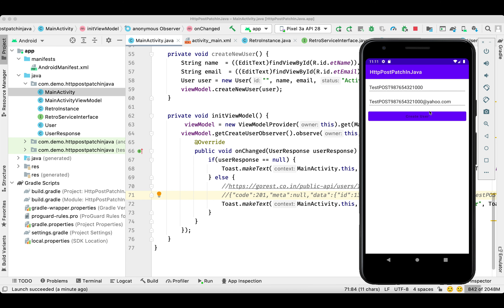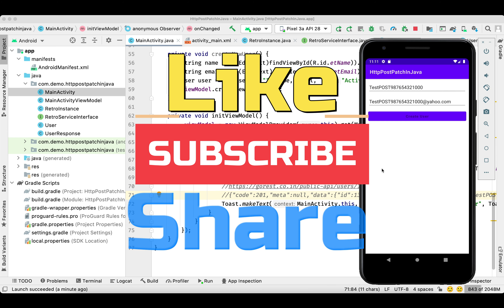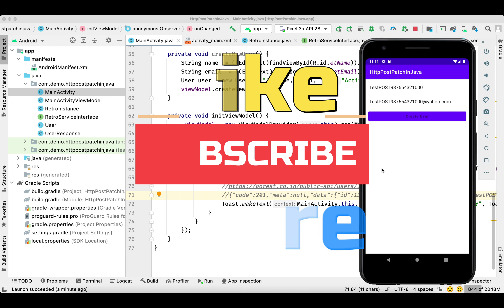There you go! So guys, that's all for today's video. Thank you so much for watching. If you have any questions, you can ask me in the comment section. Thank you.